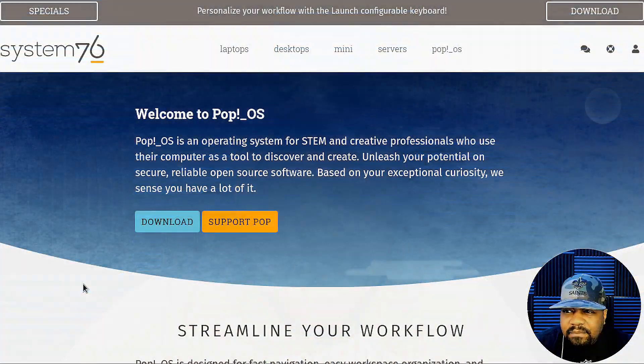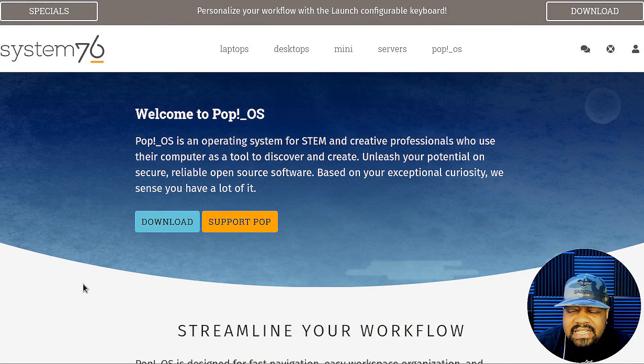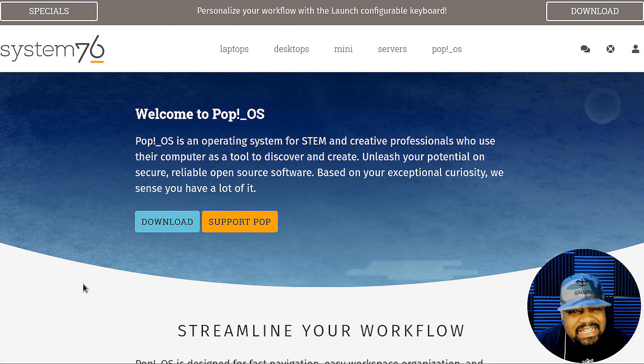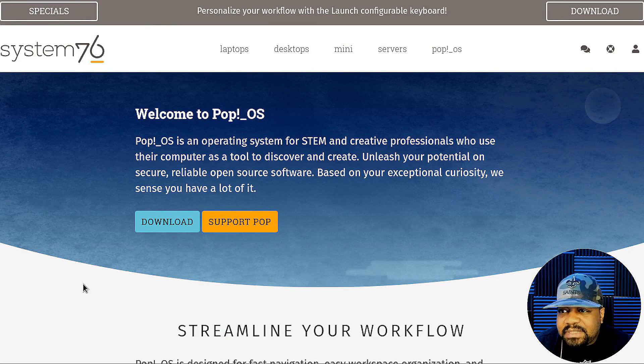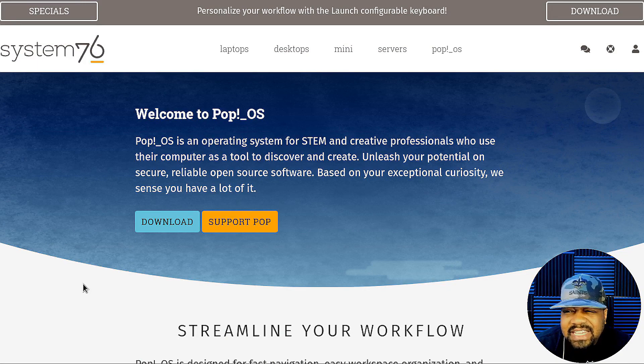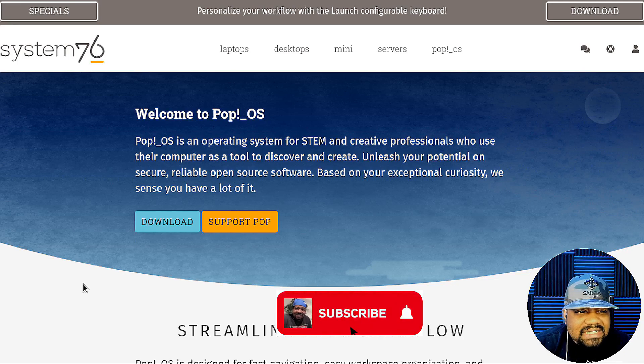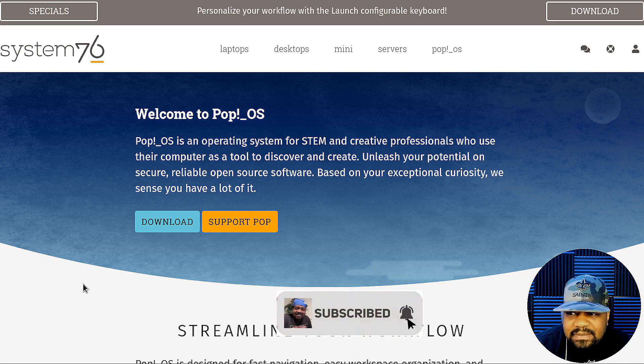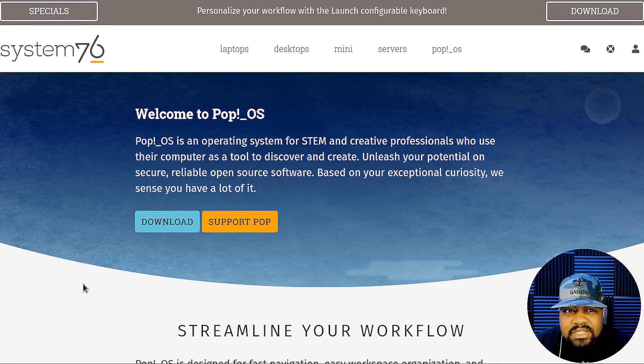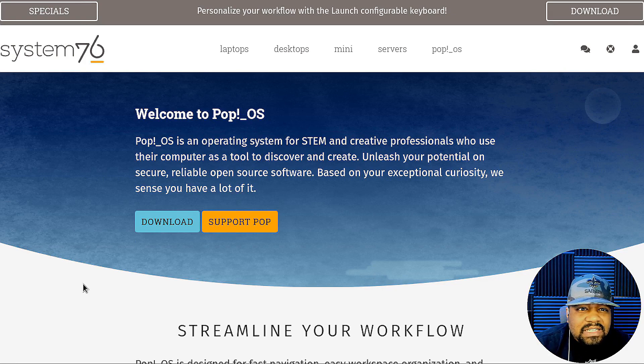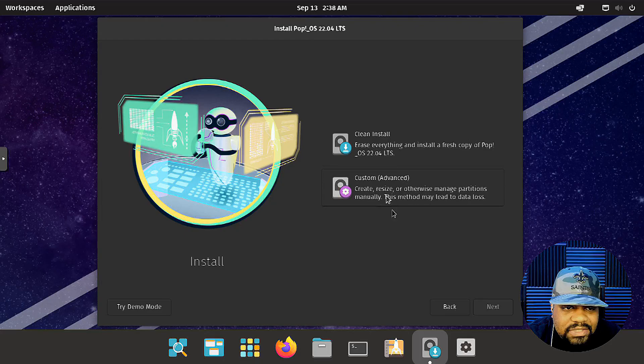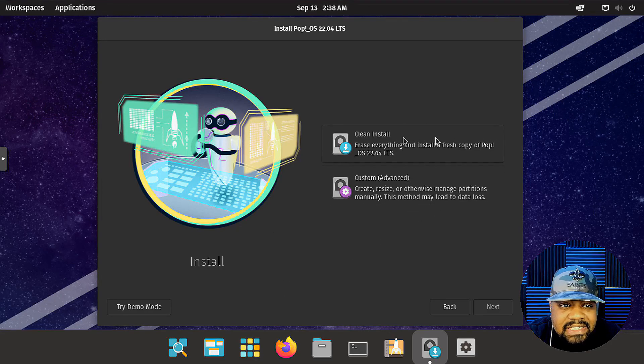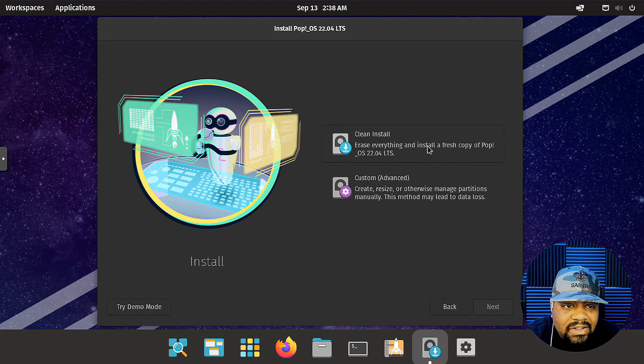Now first up, we'll check out Pop!_OS, which was developed by System76 and has been around since 2017. And if you guys haven't heard of System76, they're an awesome company that sell computers, desktops, servers, laptops, all that built to support or custom built to support the Linux operating system. And Pop!_OS has gained a lot of popularity for its focus on productivity and gaming. And it comes with a pre-installed suite of applications and tools for software development, making it a great choice for developers and creators.